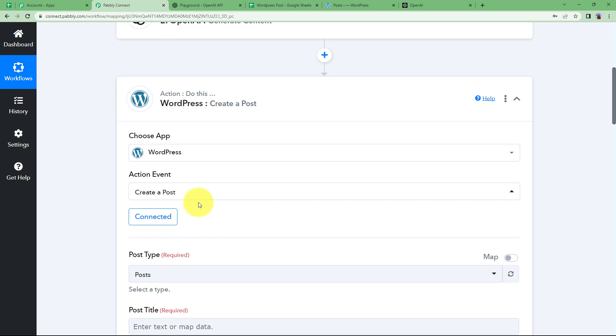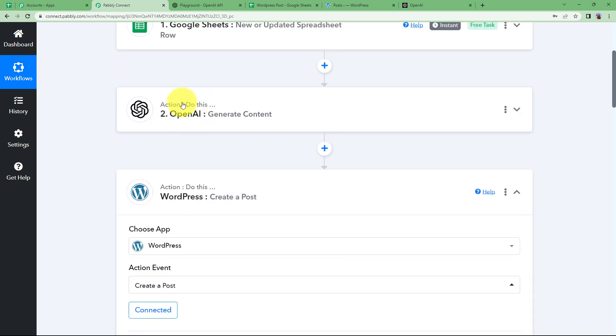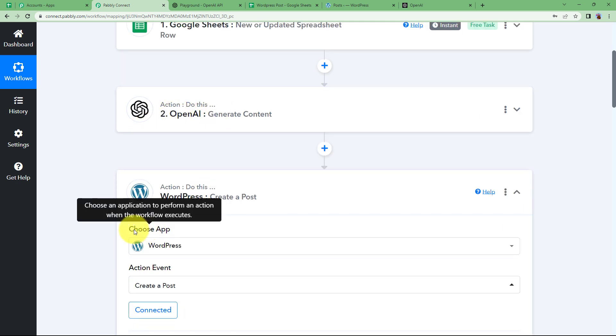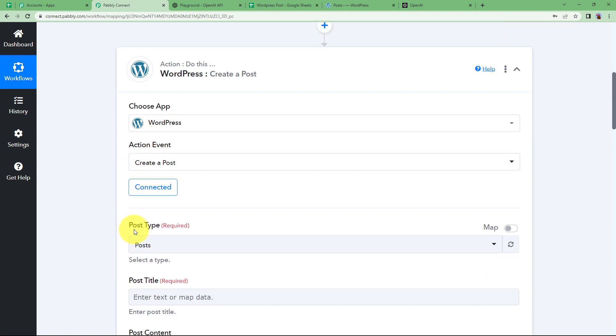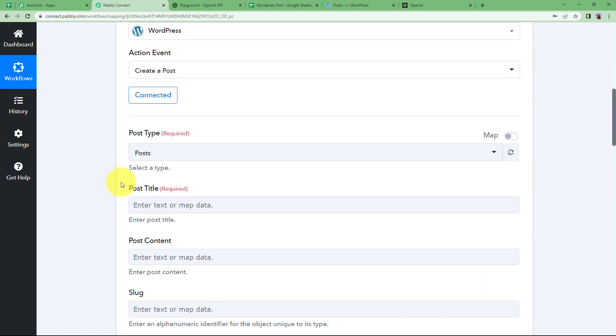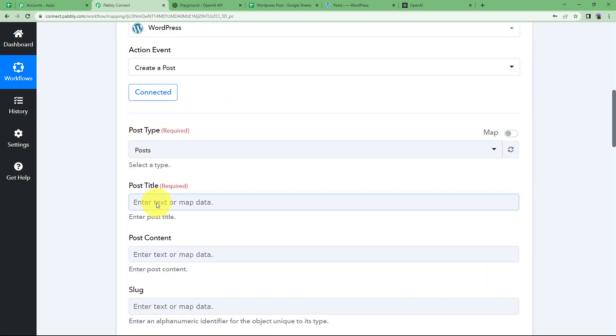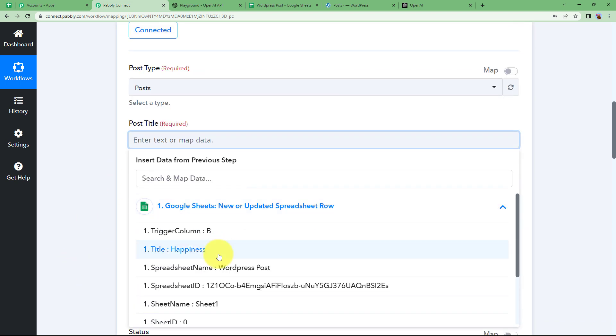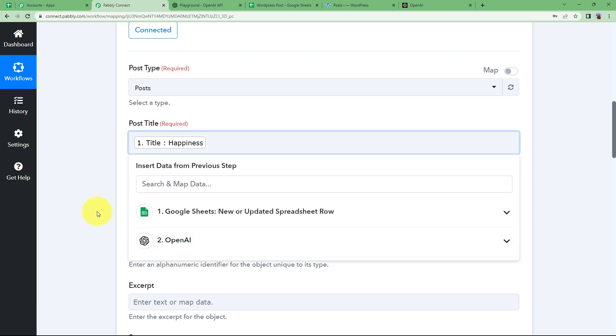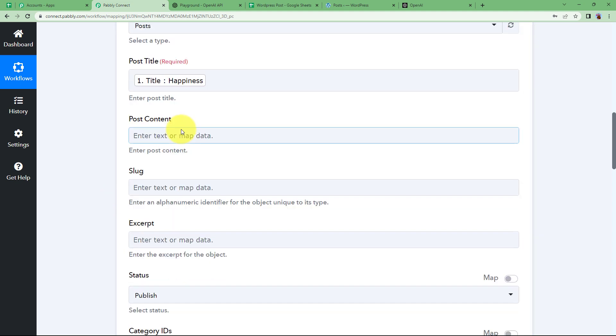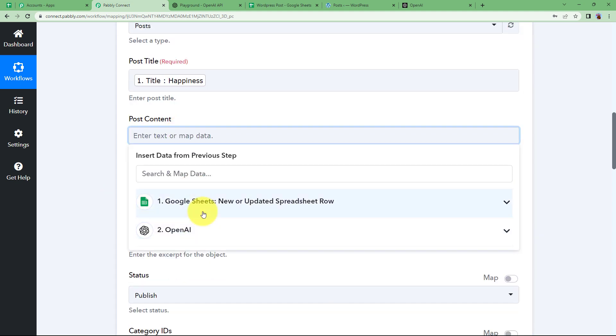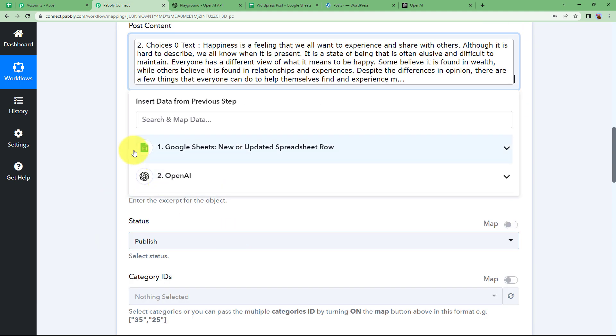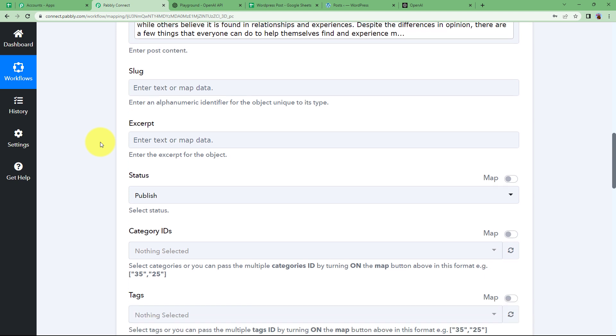Since the accounts are connected, so now OpenAI generated content can be sent to WordPress to create a post by Pabbly Connect. Now they are connected. Select the post type. The post title will be taken from Google Sheets. That is happiness. All right. Content can be mapped from OpenAI here like this.